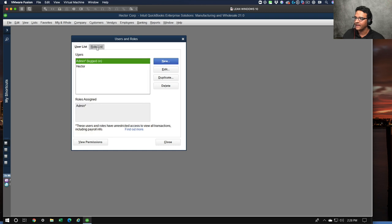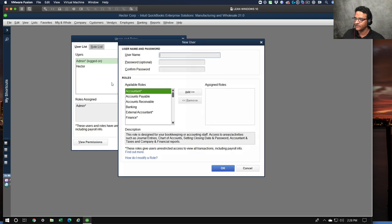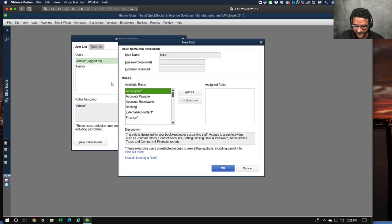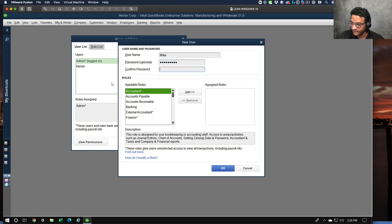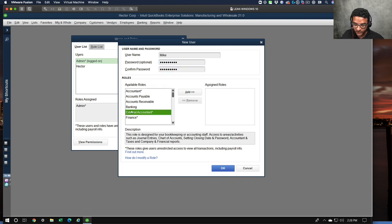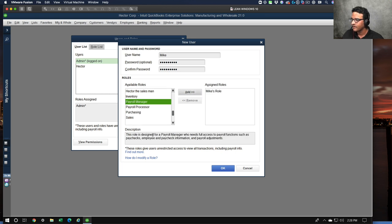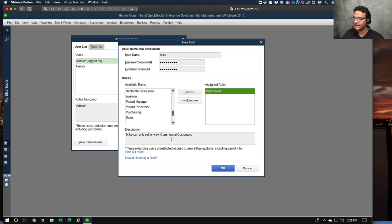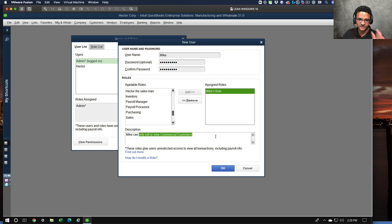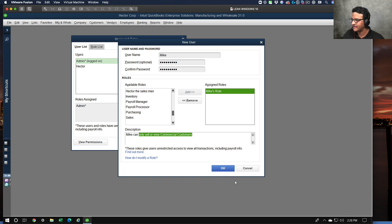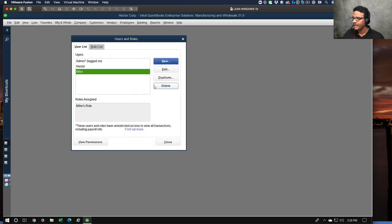I'm going to click OK here. Then I'll create a new customer, I'm going to call him Mike of course, that's his name. A password, and then I'm going to give Mike only Mike's role, which in this case can only sell or view commercial customers. This all starts making tons of sense.